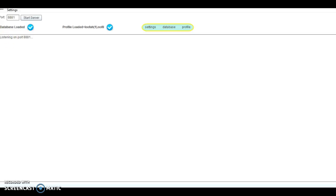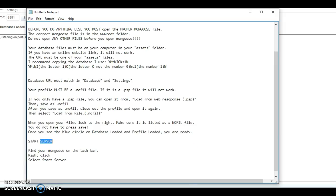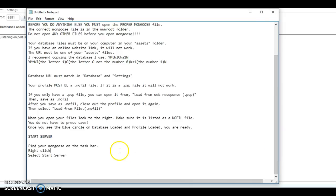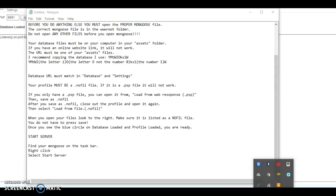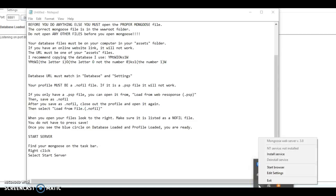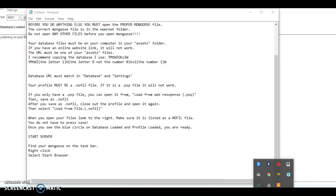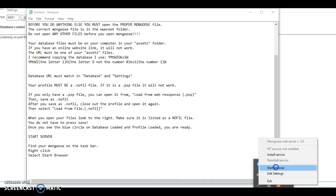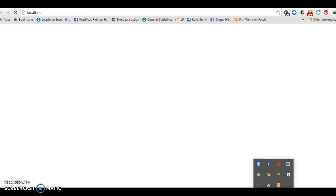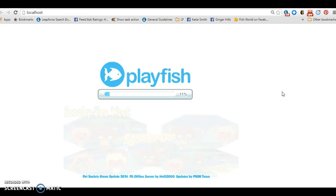When you hit start server, it should say something. Then you go back to find your mongoose, right-click, and choose not 'start server' but 'start browser.' This will take a little while to load.